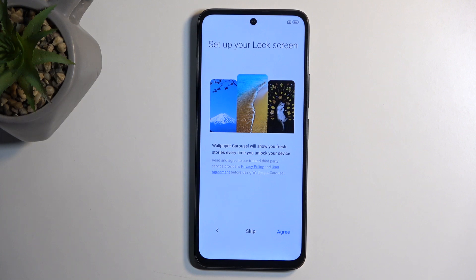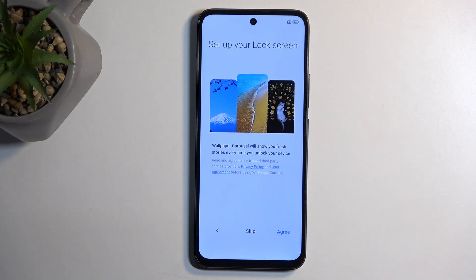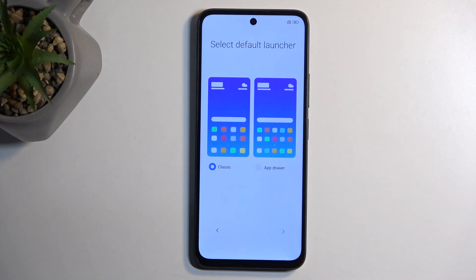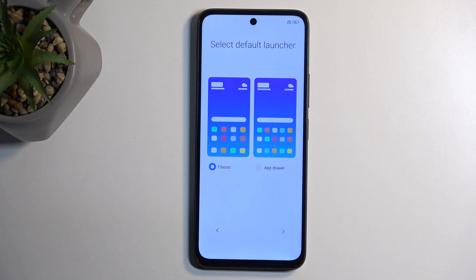Why would I want a picture of someone I don't know on my phone as a wallpaper? So I'll be skipping that. Next we have the select default launcher option.